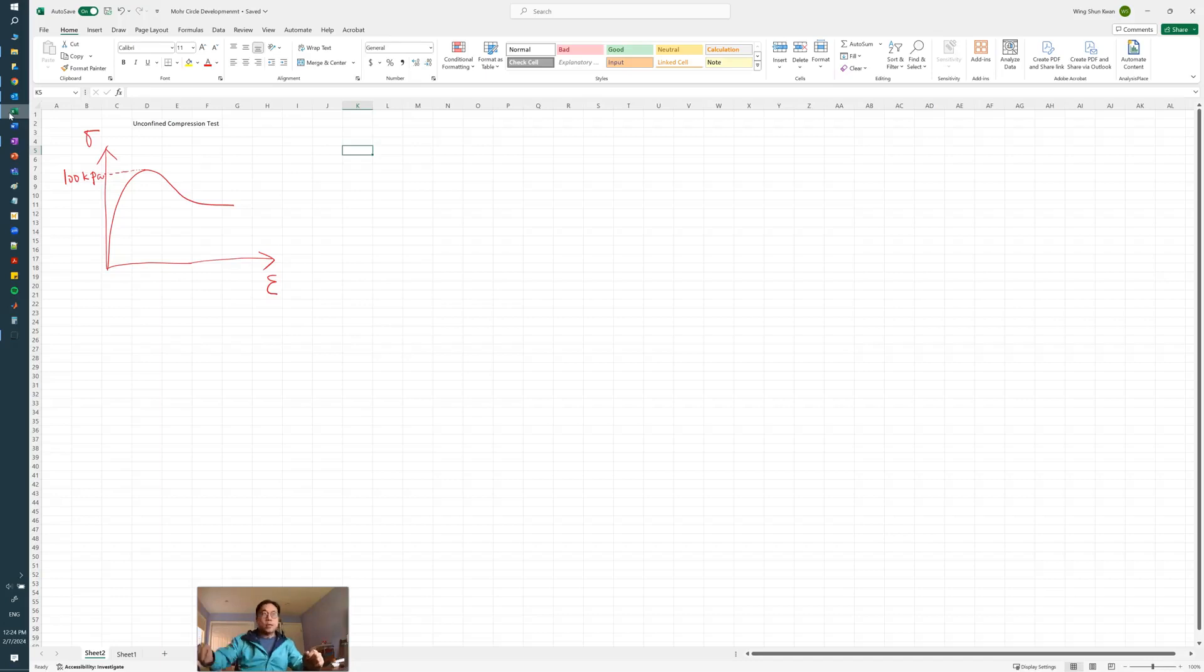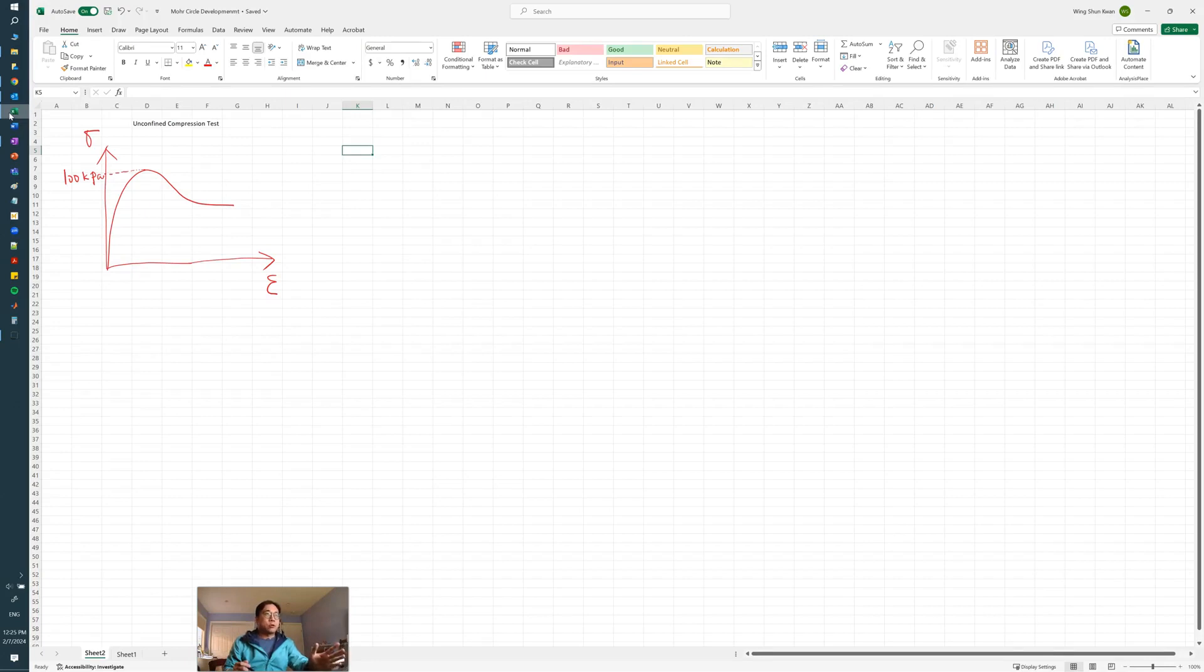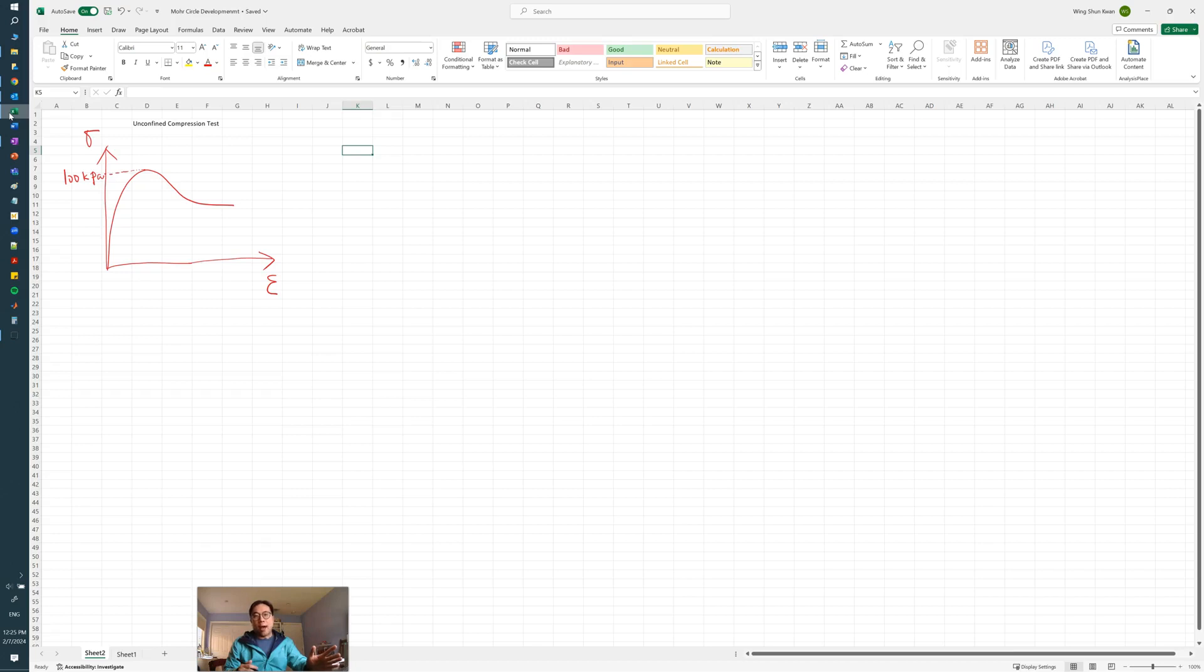Okay, in this video I want to quickly talk about how to convert a stress-strain curve into Mohr circles, such that we can do Mohr circle analysis after performing triaxial test results.